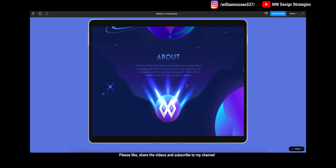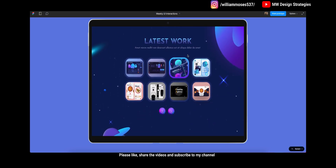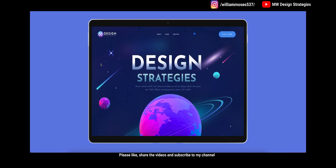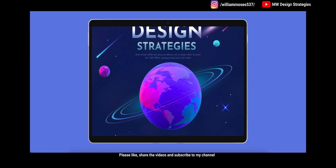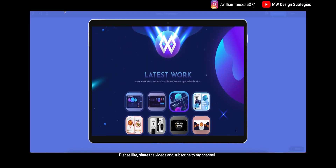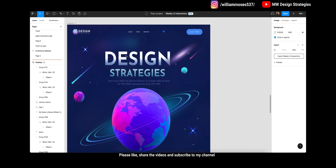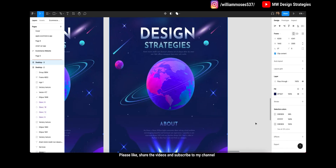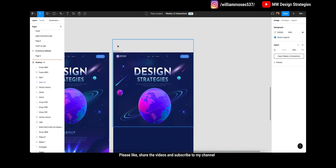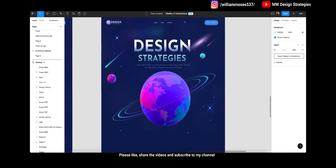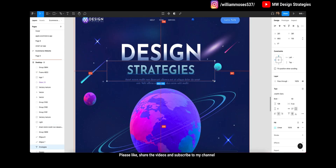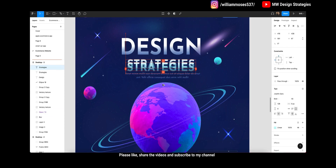This is the second part of my website design tutorial. I will show you how you can design the other sections. In my first video I showed you how you can design the hero section — the design strategy, elements, and the planet. In this video I will show you how you can design the about section. So first, what you have to do for the about section is get a new text.